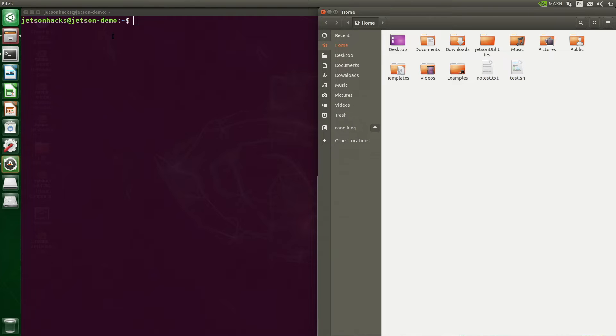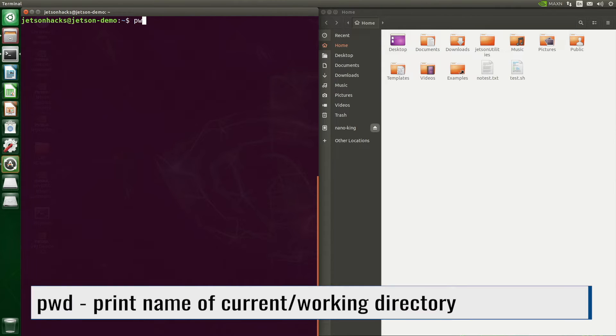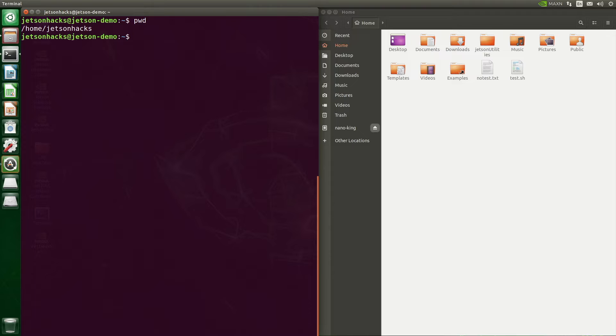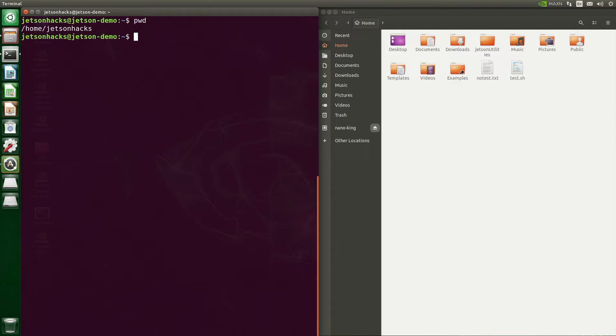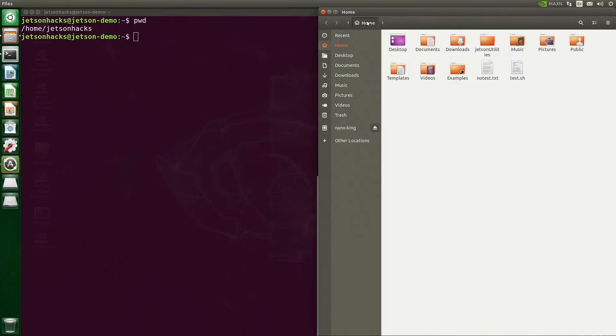I'll bring up a file browser to better help us visualize what's going on. The tilde represents our home directory. We can print out the fully qualified path name using PWD, present working directory. The first forward slash indicates the root directory. Home is a directory in the root directory. Our username, Jetson hacks, is a directory in the home directory. In the graphical file browser, a directory is called a folder. This corresponds to what we see in the properties for this folder in the file browser.